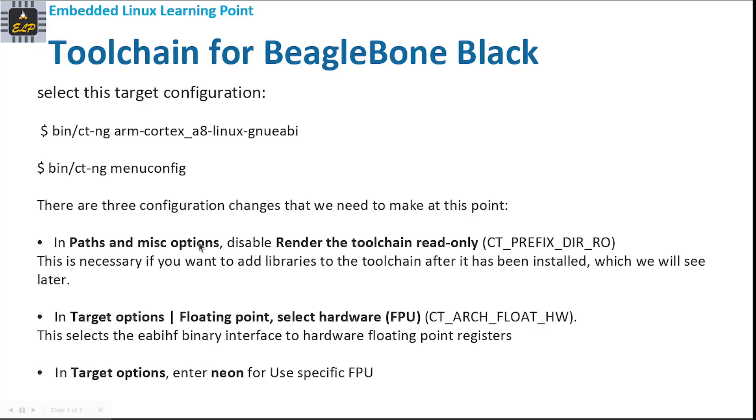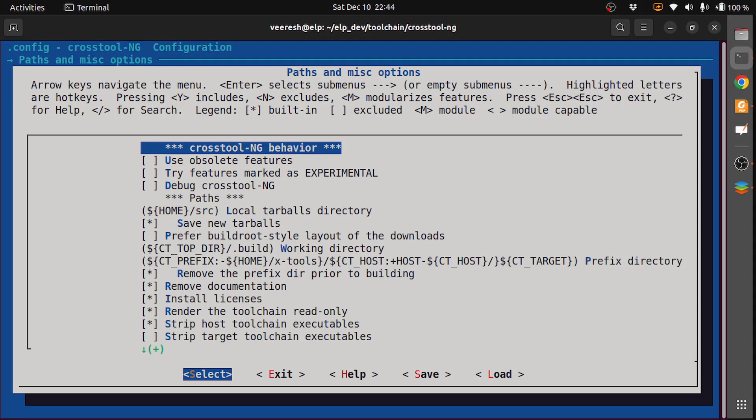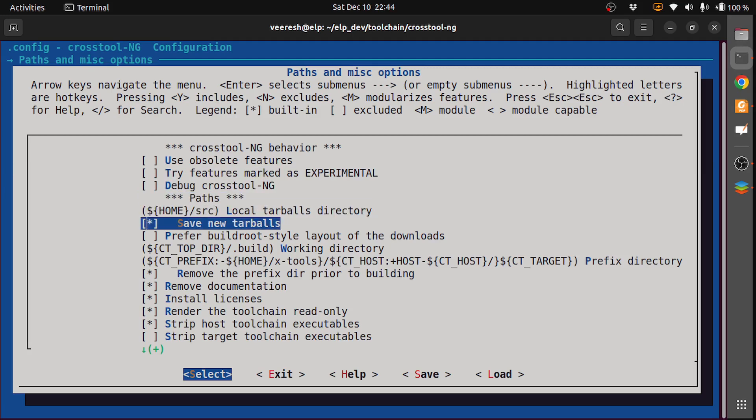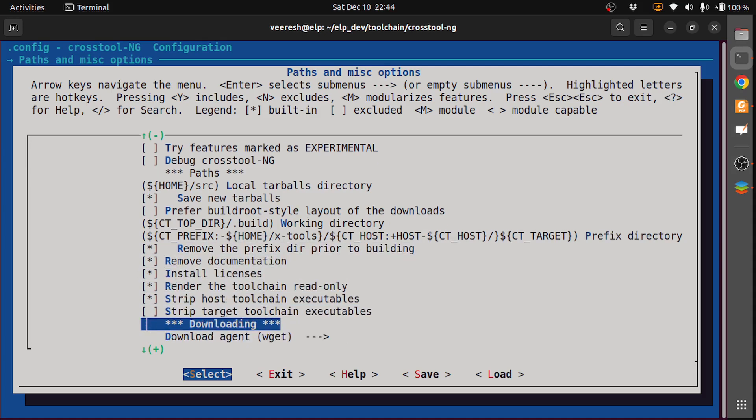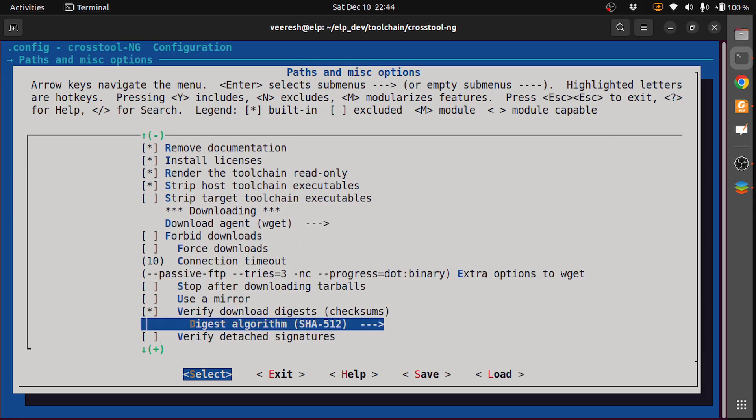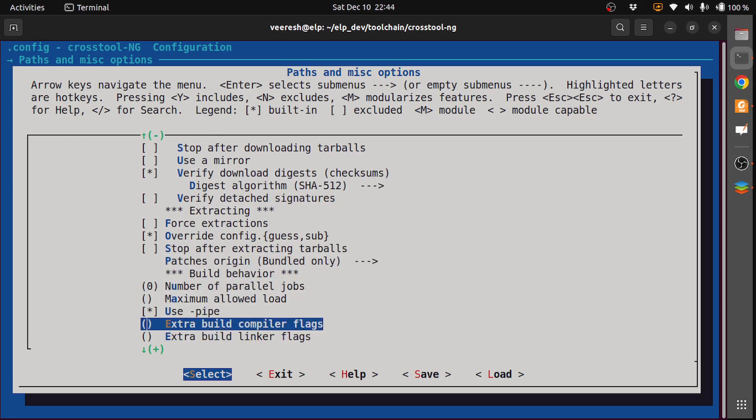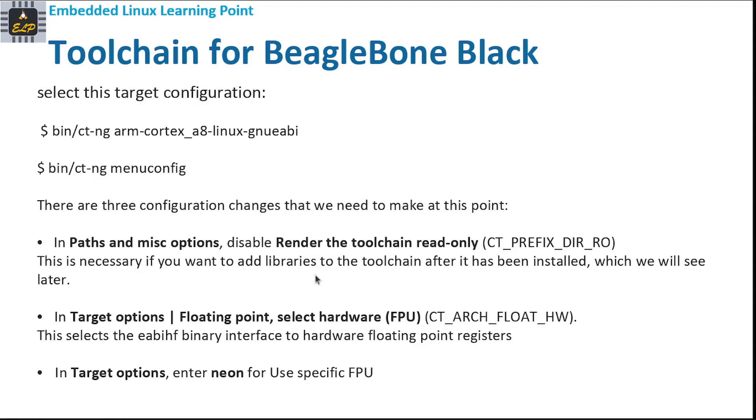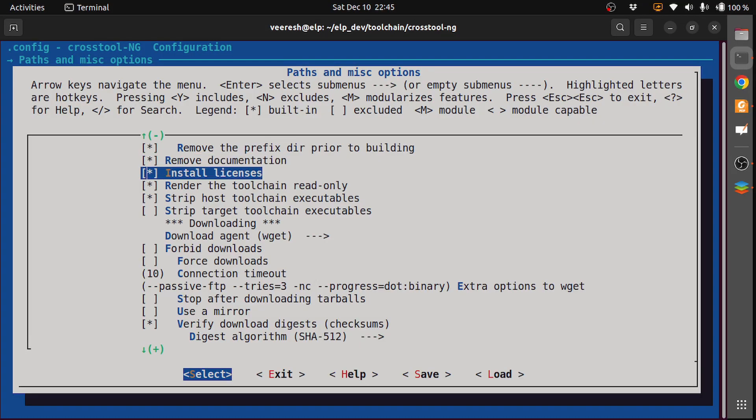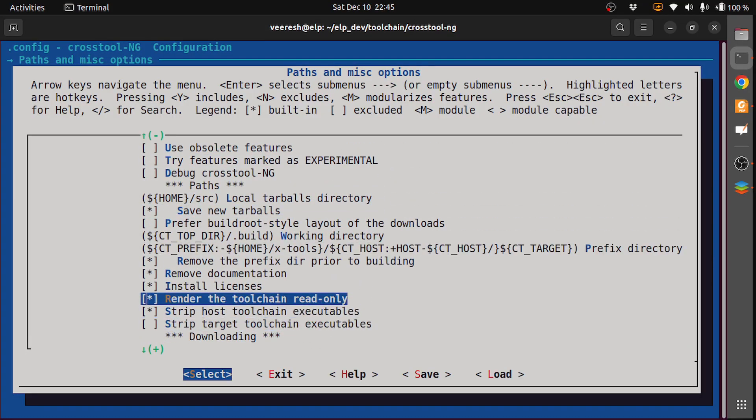In Paths and Miscellaneous Options, we need to disable render the toolchain read-only. This is necessary if we want to add libraries to the toolchain after it has been installed, which we will see in the later stage. Let's see here: render the toolchain read-only. We need to remove it by pressing space.